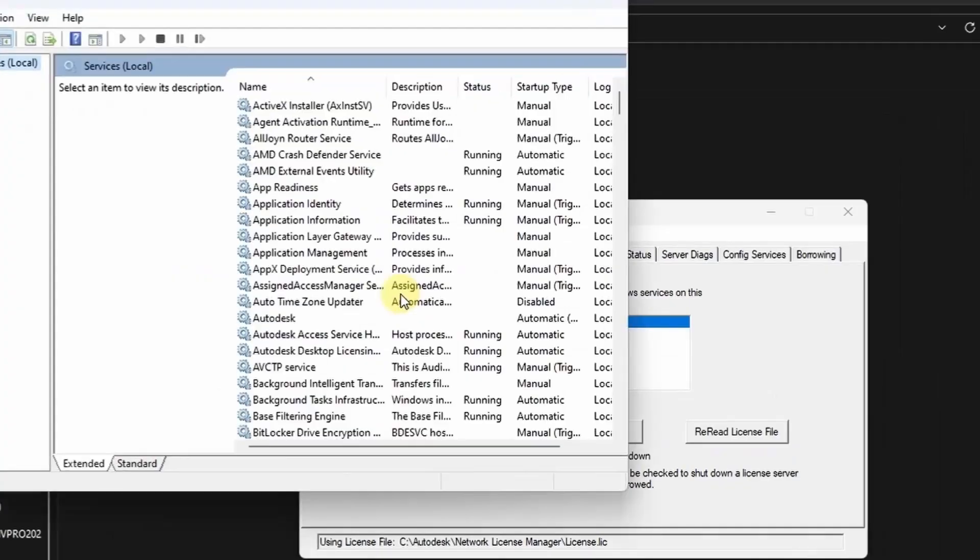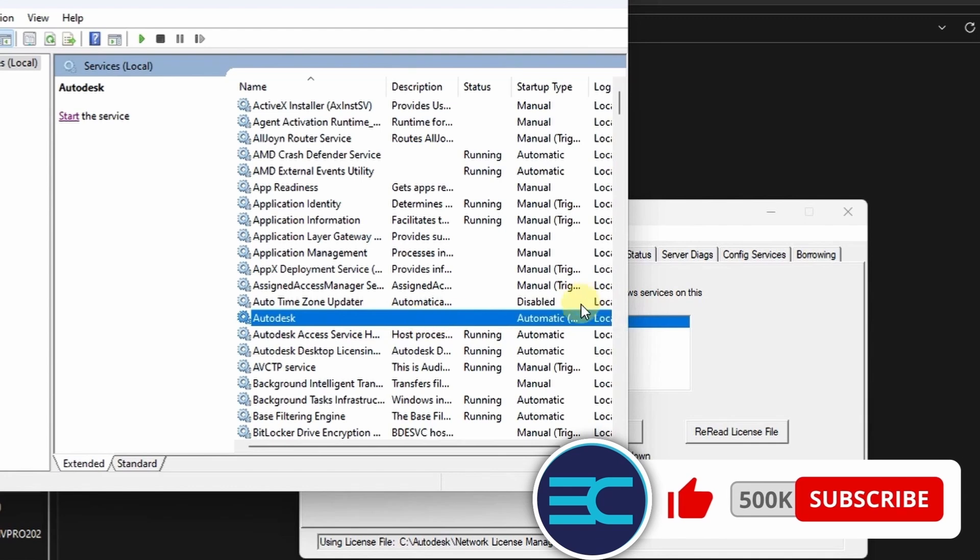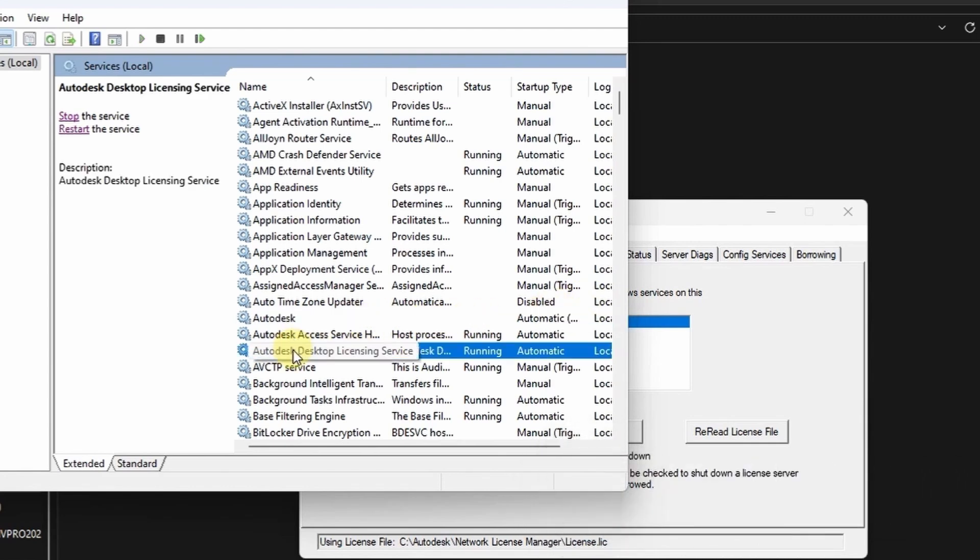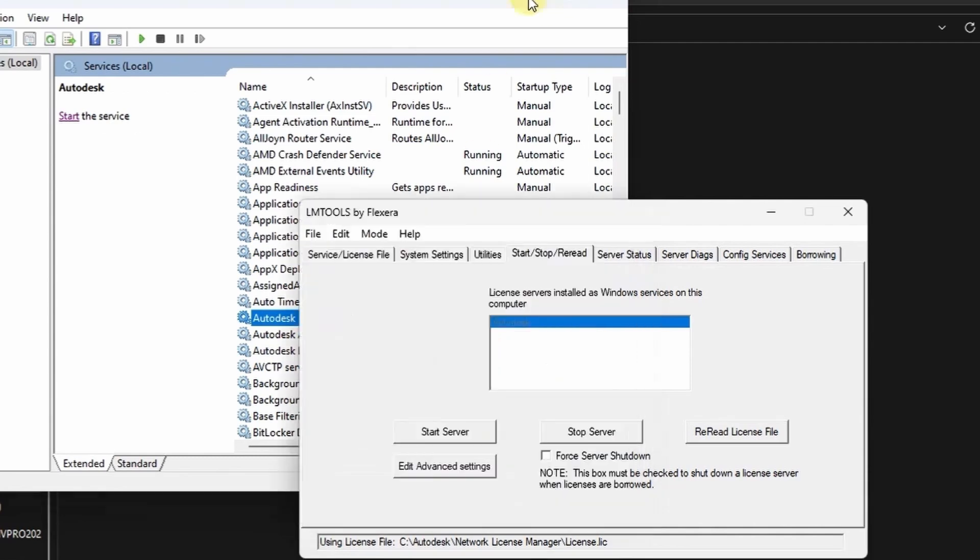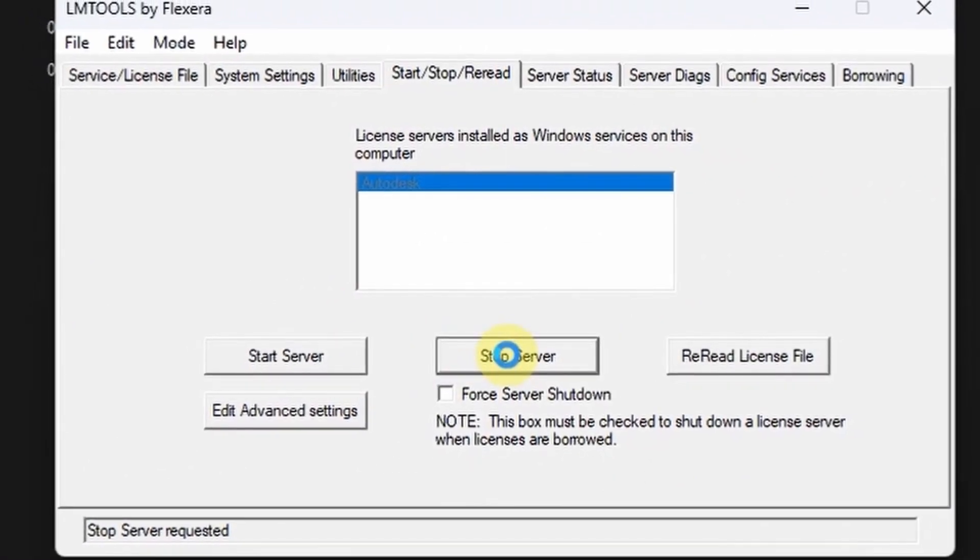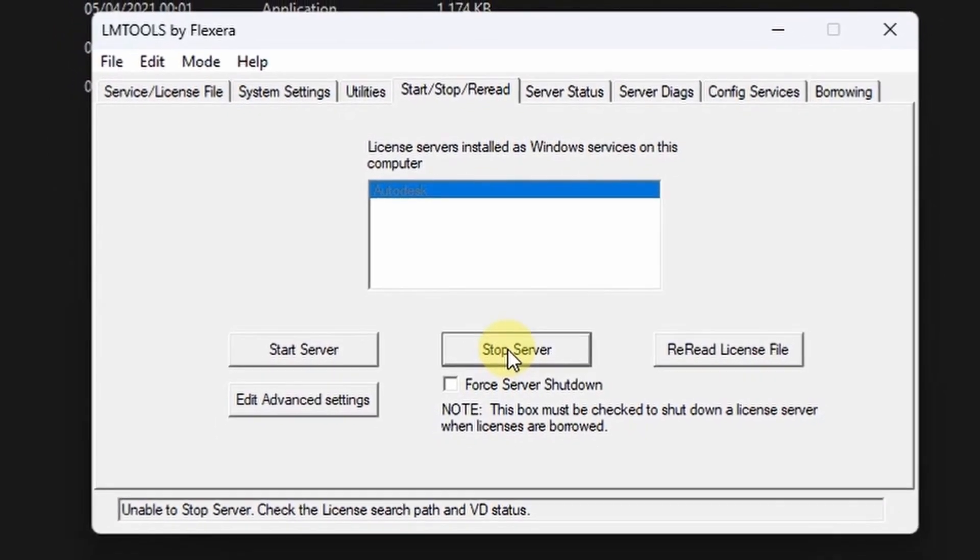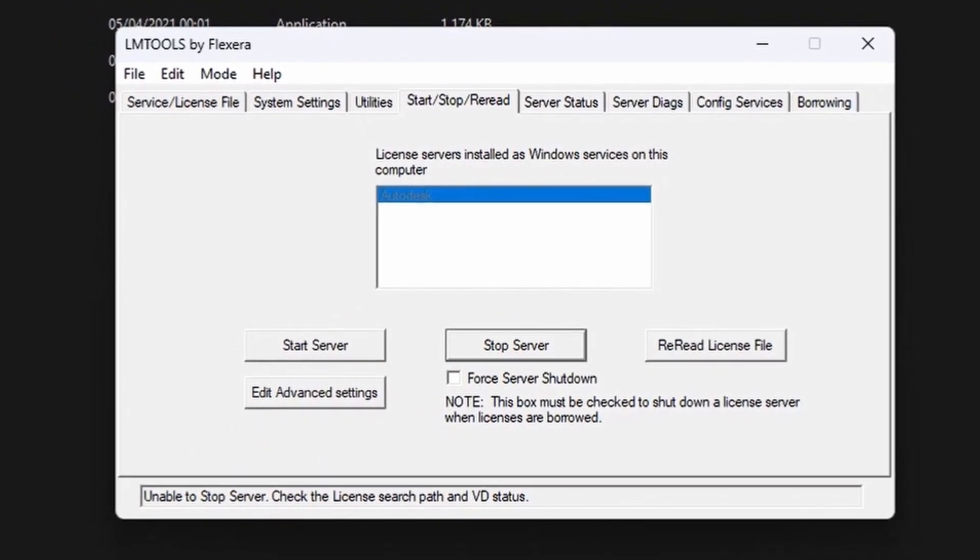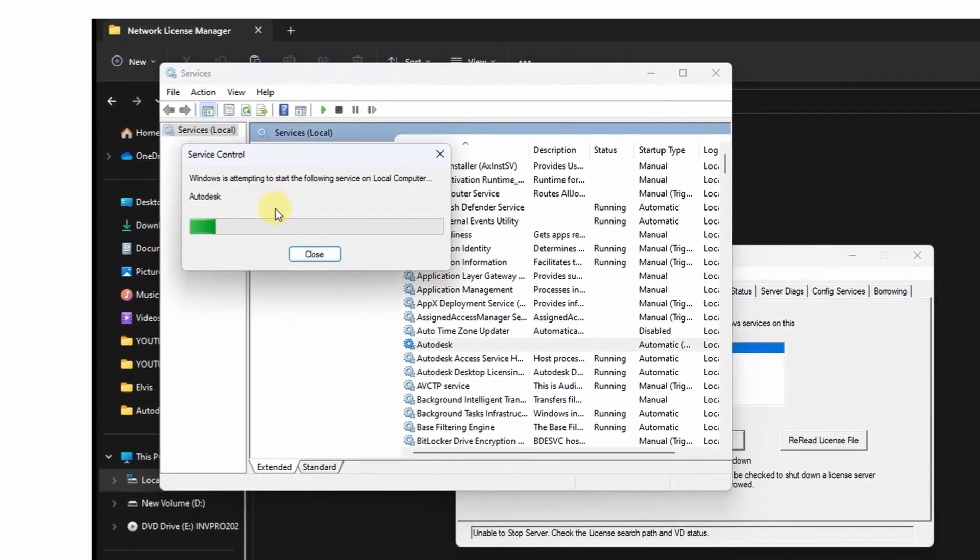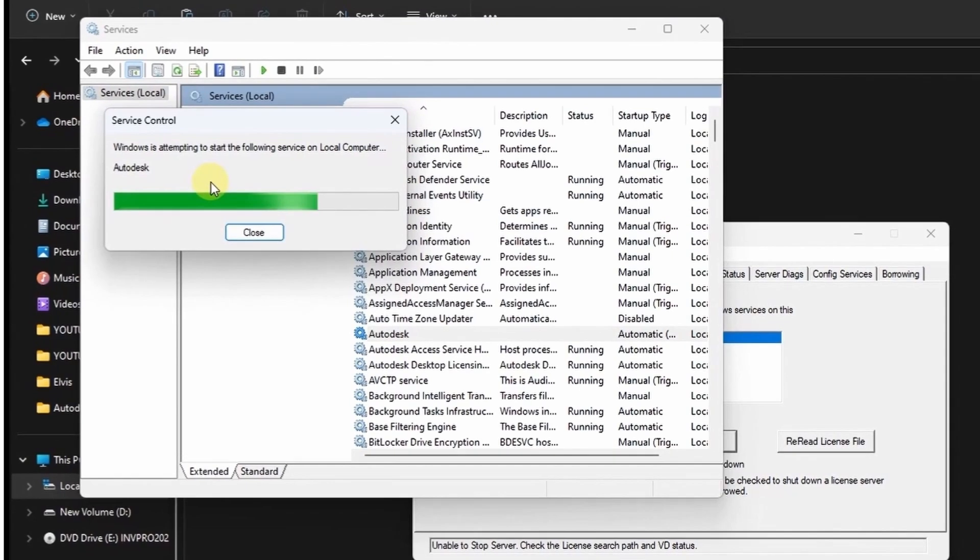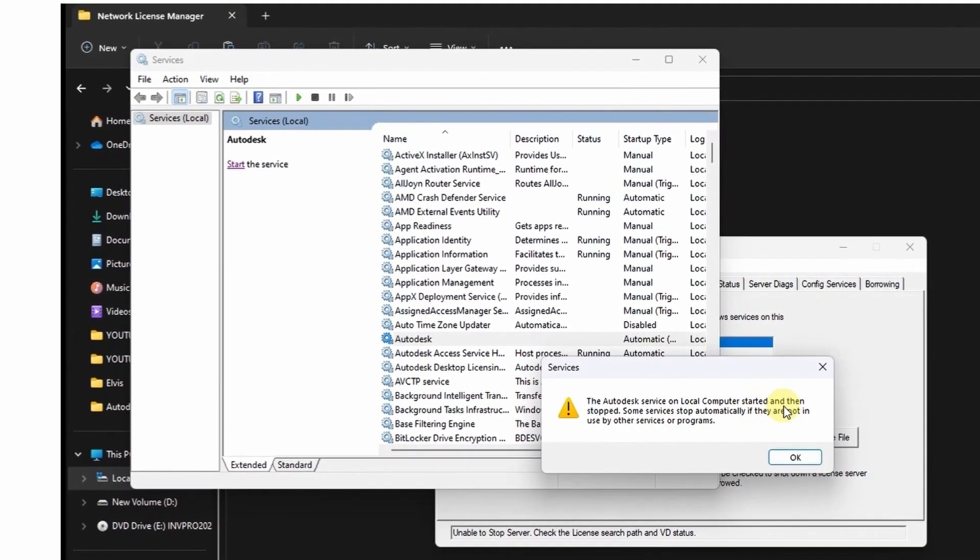You can see the Autodesk services has been added to this menu already. So go to lm tools and try to stop the server. We are getting an error, so under the service menu just try to start the server at this menu here. Here we also getting an error.